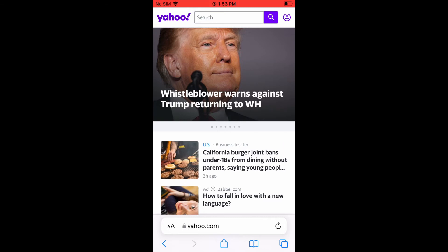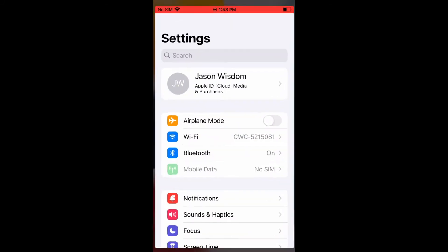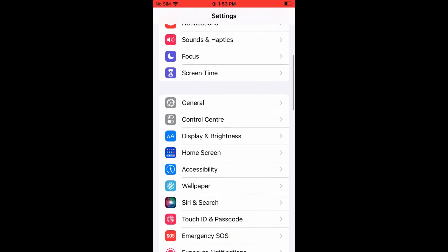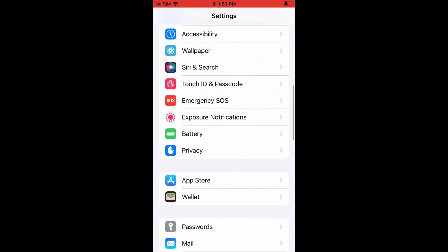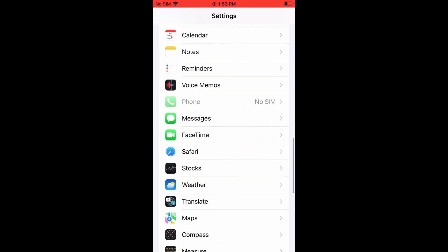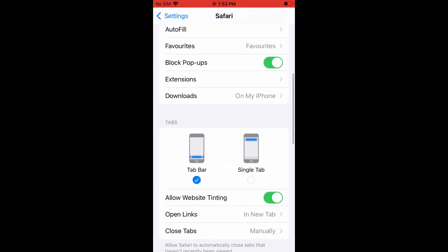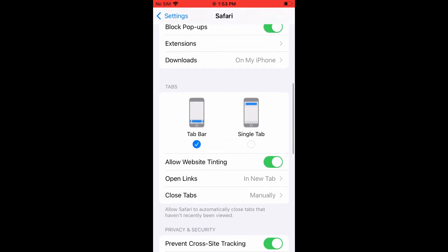First, you're going to need to go into Settings. Once in Settings, you're going to scroll down and select Safari. After you have selected Safari, you're going to scroll down to where you see Tabs. At the moment, you can see my top bar is set to be at the lower end of the phone.